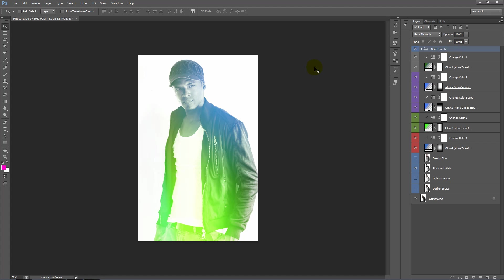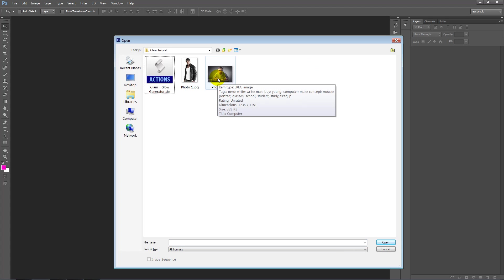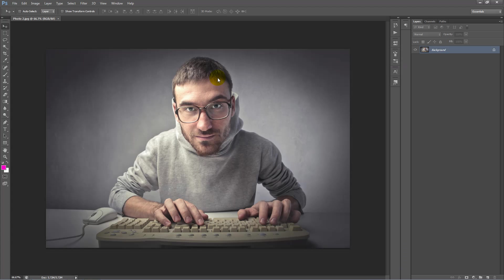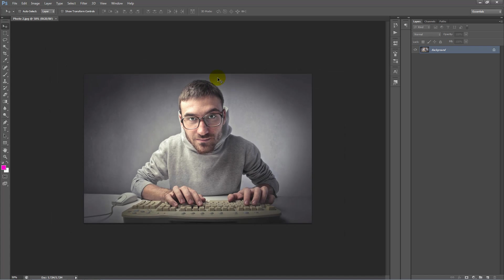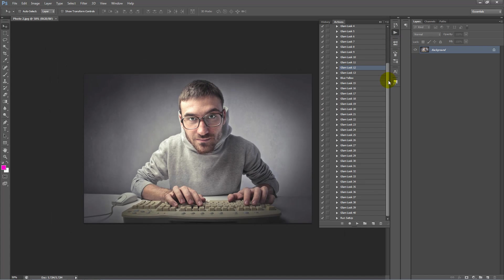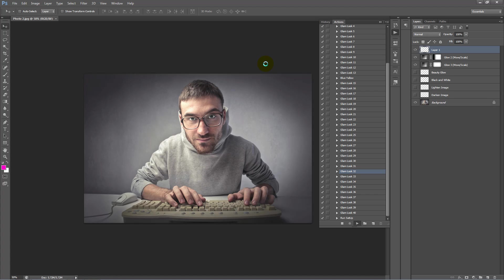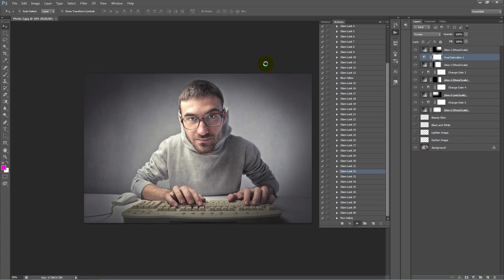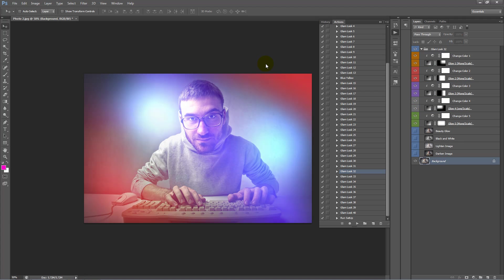So let's now open up another photo. We'll just close this. We'll open up this photo here. Zoom out. And let's play, let's go down the bottom here and we'll try, let's try 32. Okay, so there's our look here.